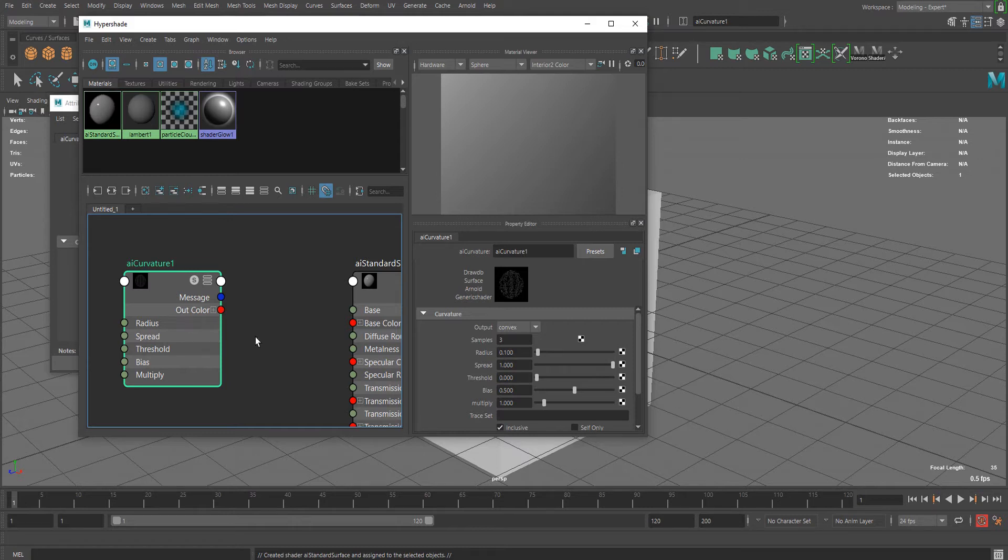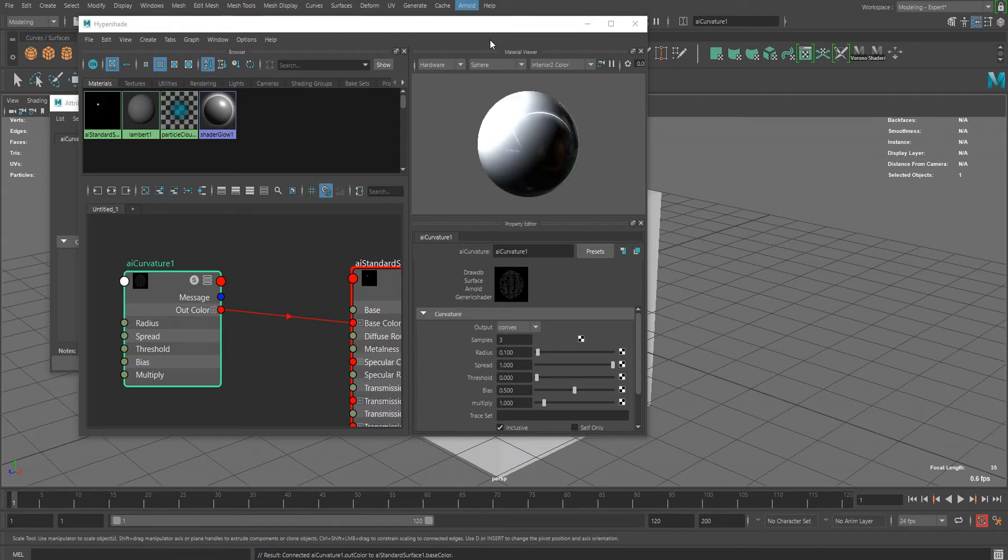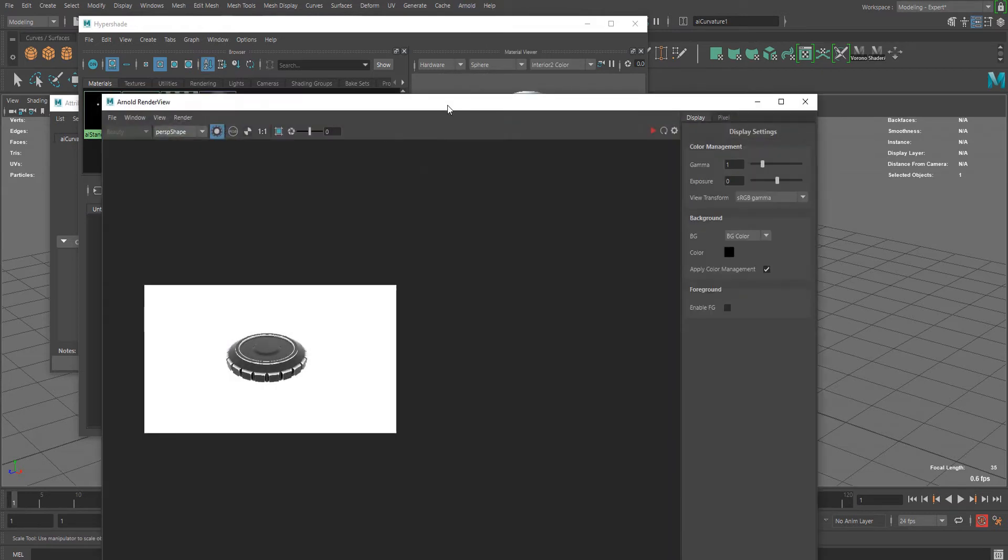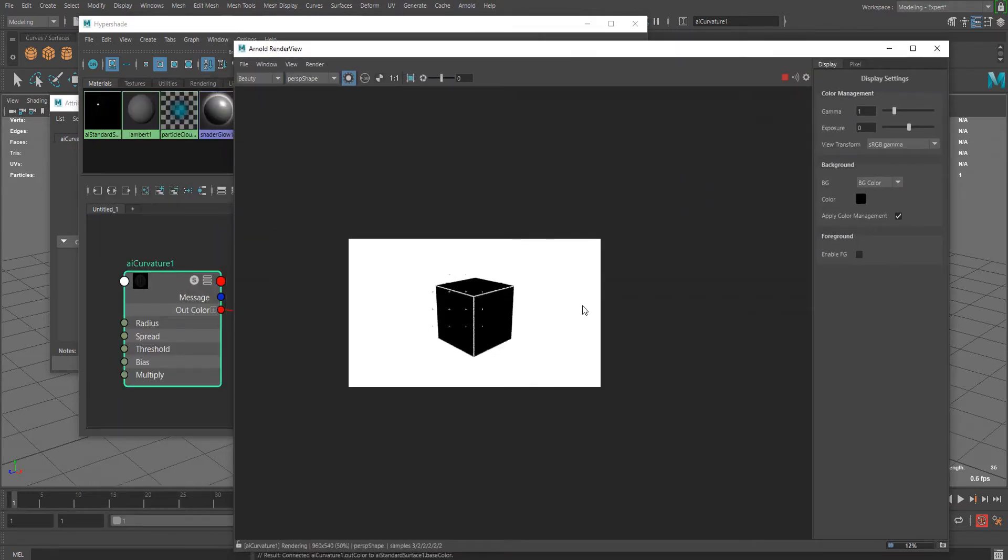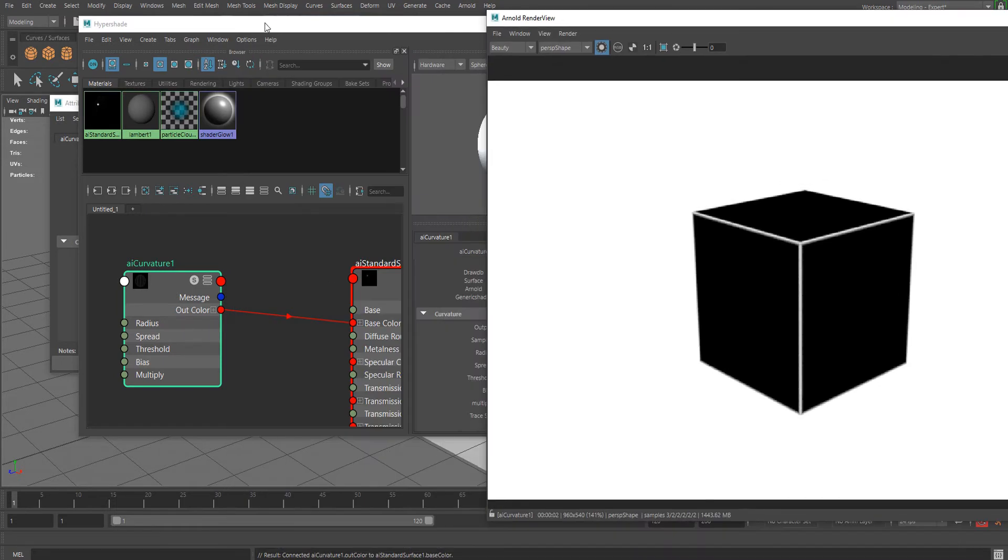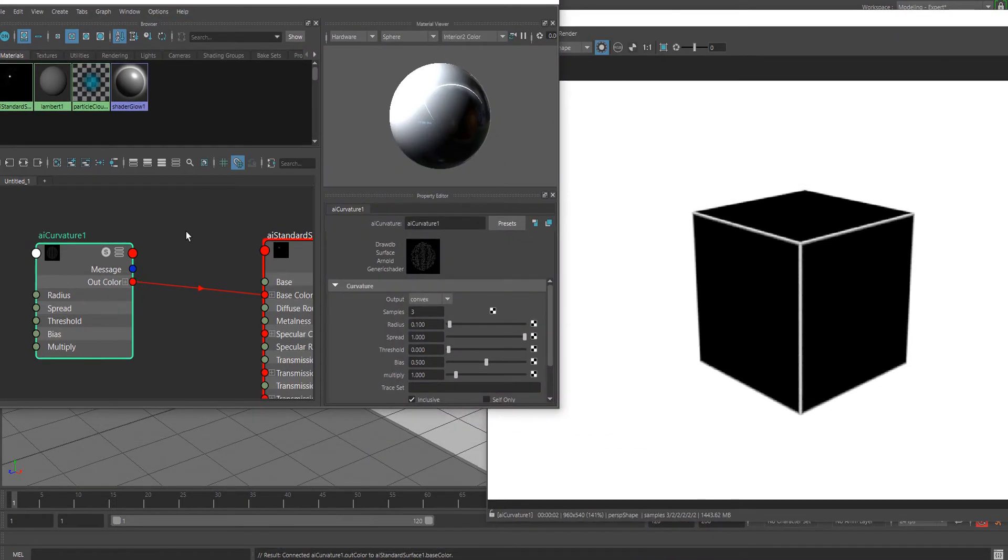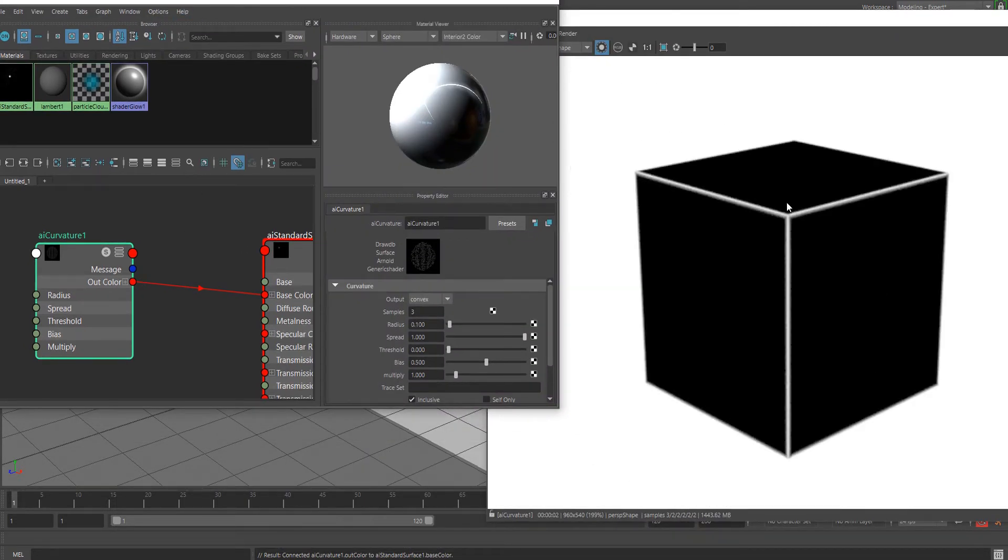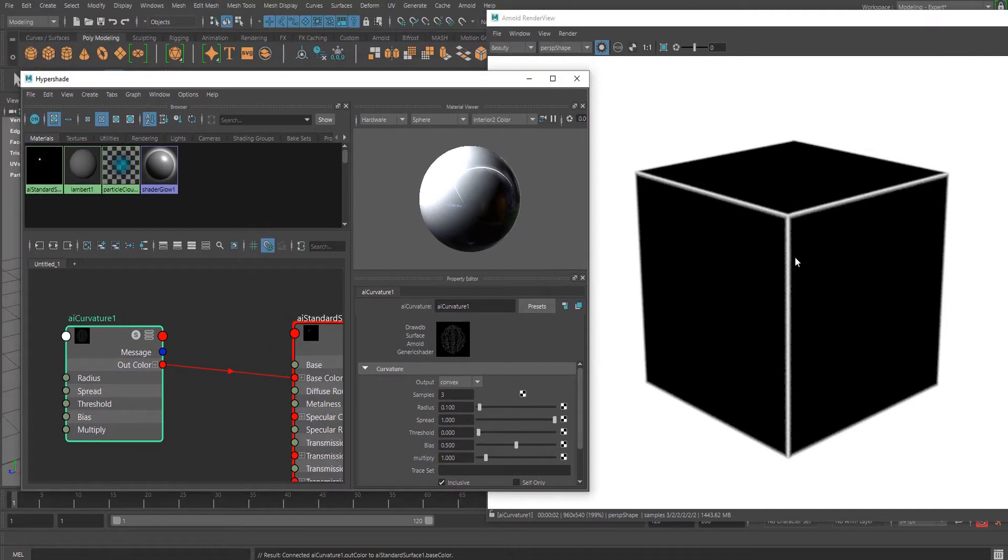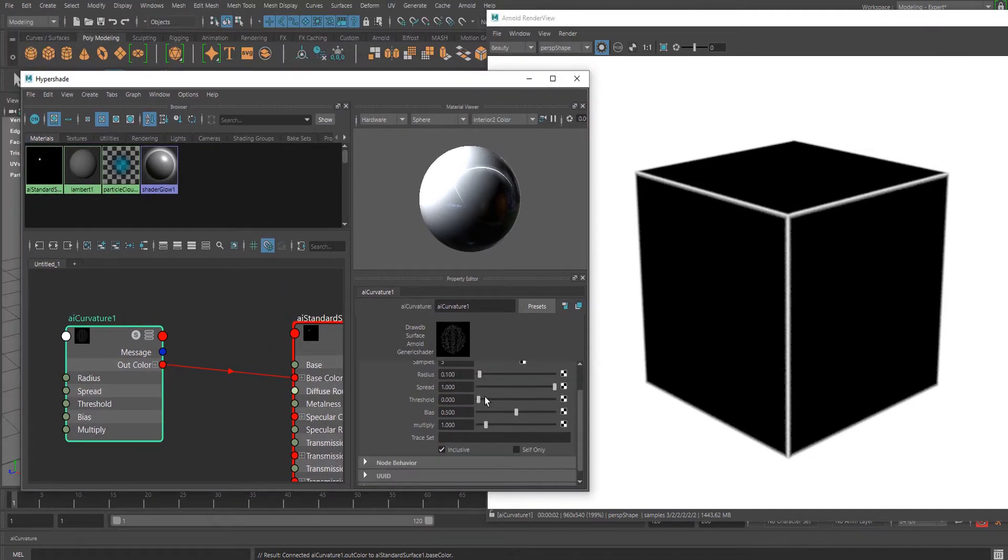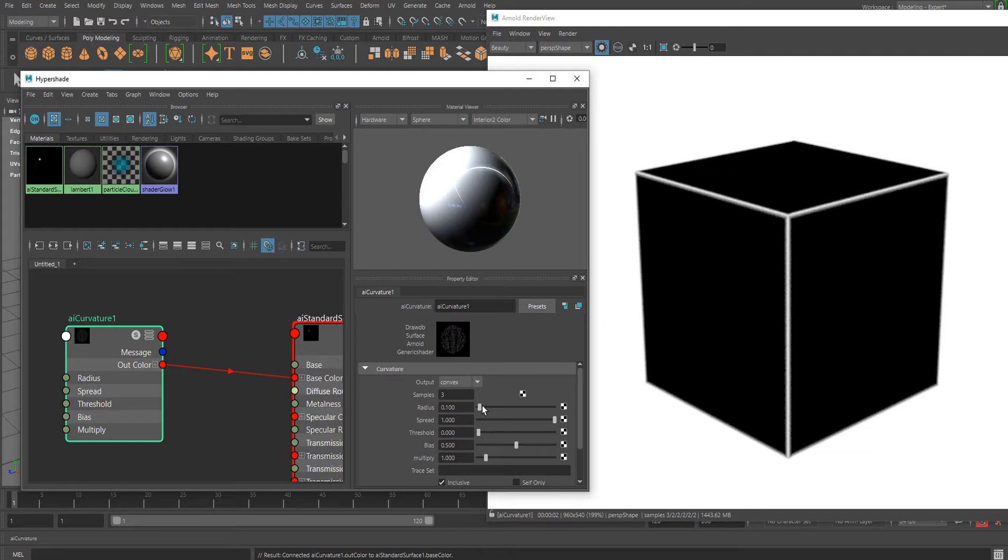Now let me connect this to Base Color temporarily so we can see what it's doing. Basically, what this node does is it detects edges and applies color to them. There are several parameters you can adjust.